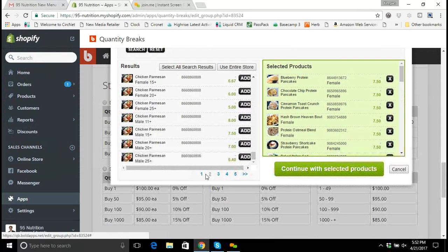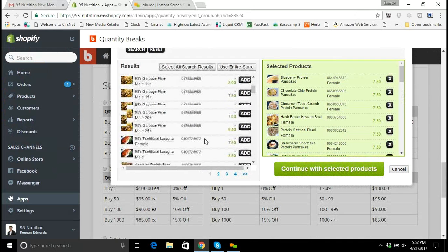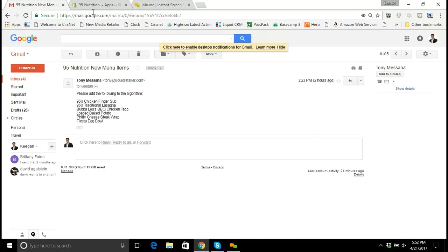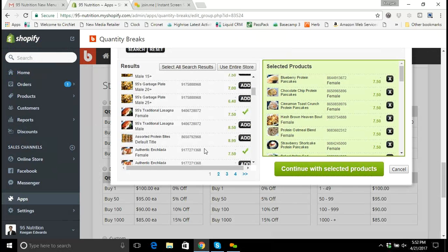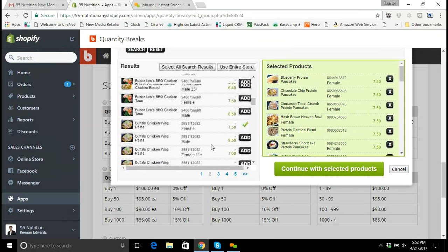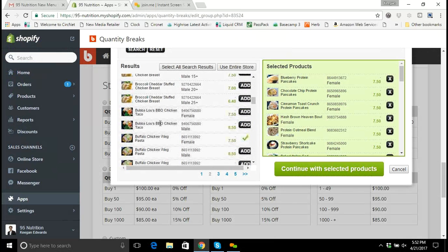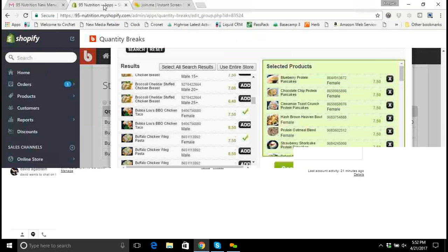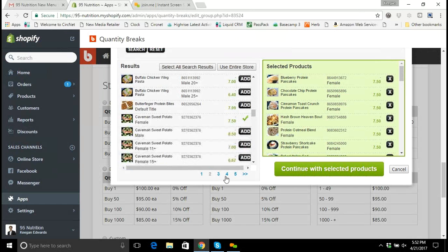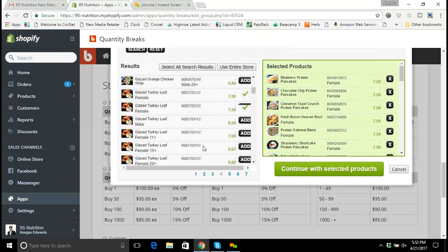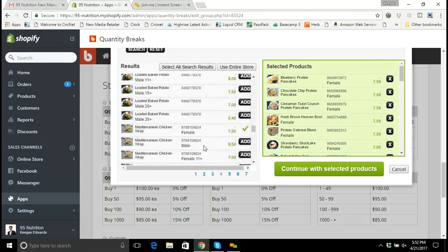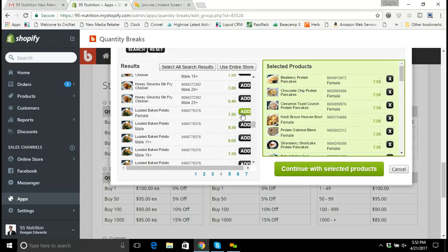We're doing the female version of the traditional lasagna. Then Bubba Lou's barbecue chicken taco — page two, look in the B's. Here's Bubba Lou's barbecue chicken taco; the female version is what we need. Then the loaded baked potato. I'll make my way to the L's — here's the loaded baked potato for female.